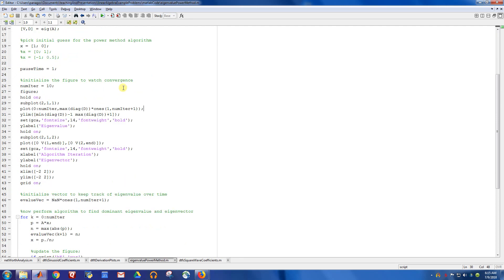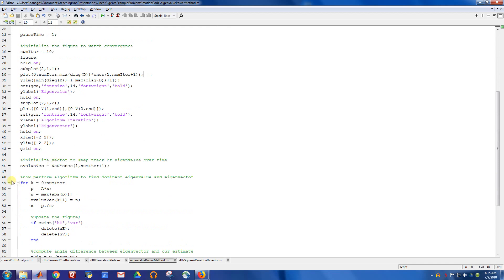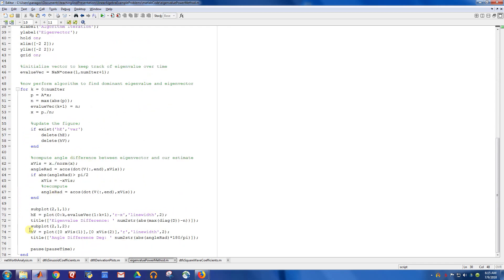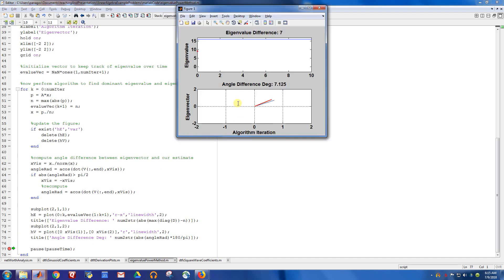So first, let me just show you the picture that we're going to see. Let me put a breakpoint down here. I'm just going to show you the plot that this script creates. So this picture right here shows the actual eigenvalue as the blue line, and then the initial eigenvalue that we get after one iteration of the algorithm.